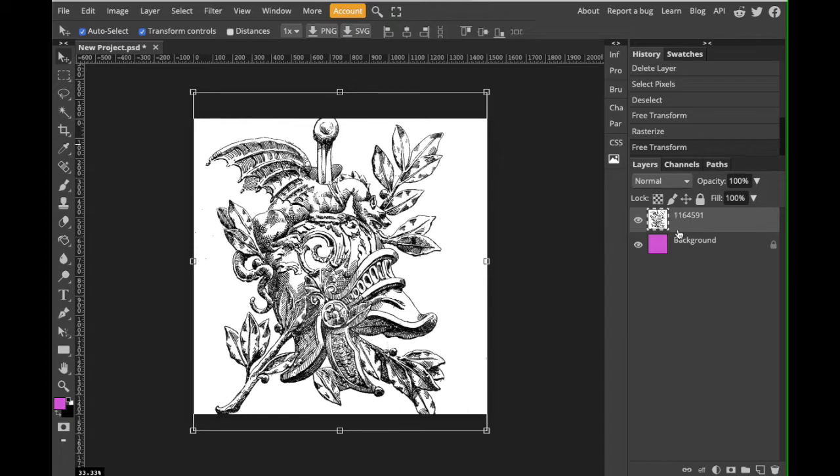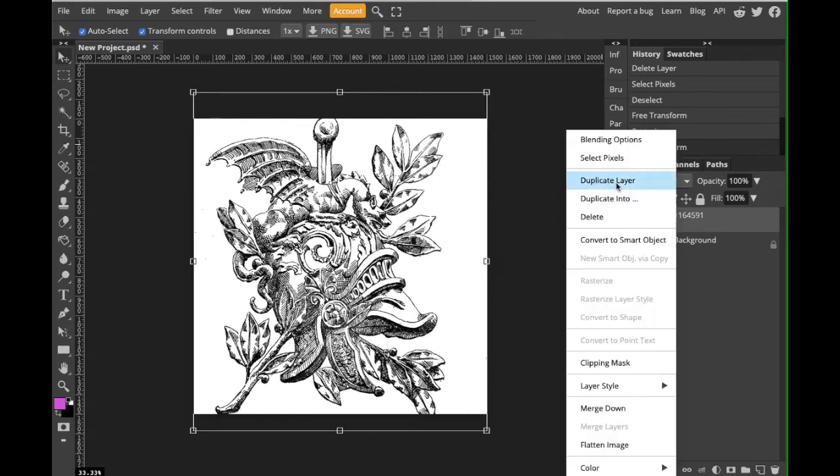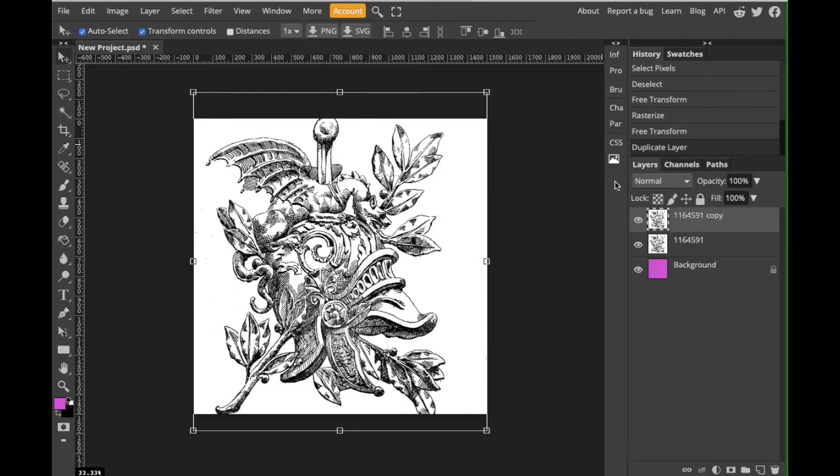So I'm actually going to create a duplicate layer over here of my black and white drawing. Perfect. I'm going to turn that one off and I'll show you two different ways to do this.